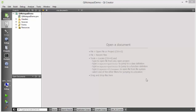Welcome to the next video on Qt tutorial for beginners. In this video we will learn how we can use the QPrinter class and QPrintDialog class in Qt. The QPrintDialog class provides a dialog for specifying the printer configuration, and the QPrinter class will help you print your document.